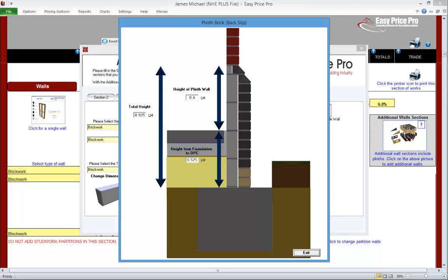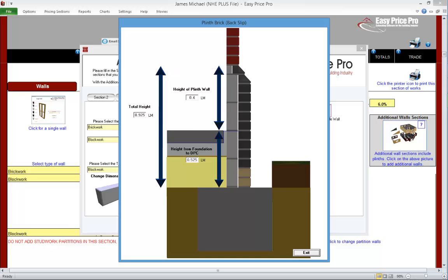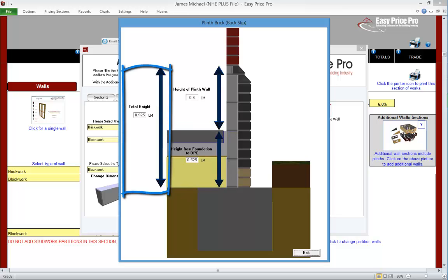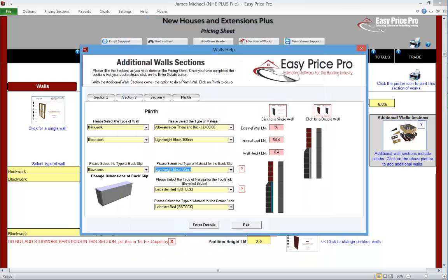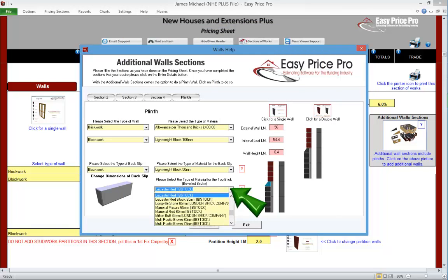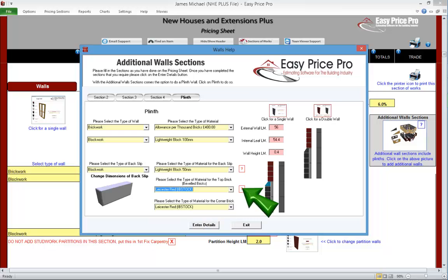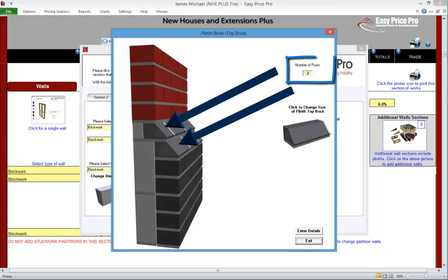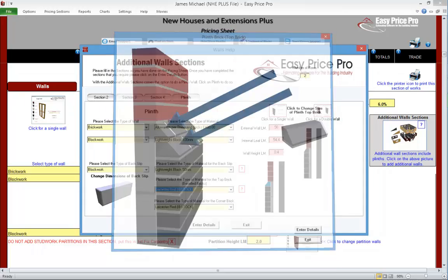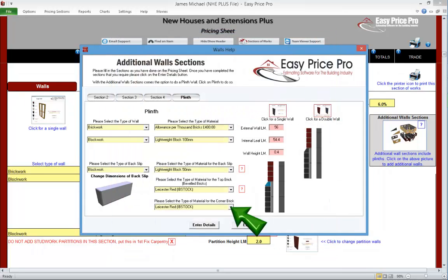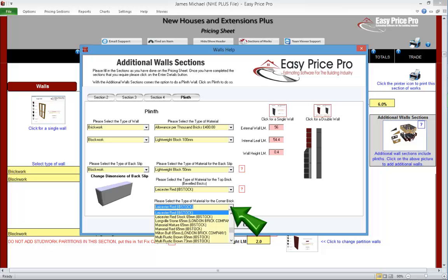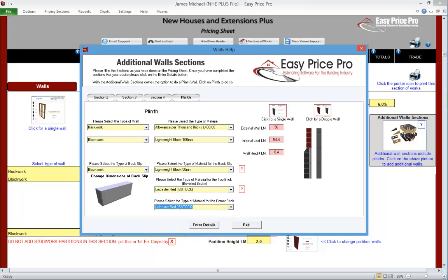If we click this question mark, we have a visual reference showing the height of the plinth wall, height from the foundation to DPC, and the overall height. Here we can choose the type of material for the top brick. If we click on this question mark, we can adjust the number of rows at the top — by default it is two, but this can be changed. The programme will work out how many bricks are in each row based on the length, then multiply by the number of rows. The material for the corner brick is chosen here. When this form is completed, click Enter Details.